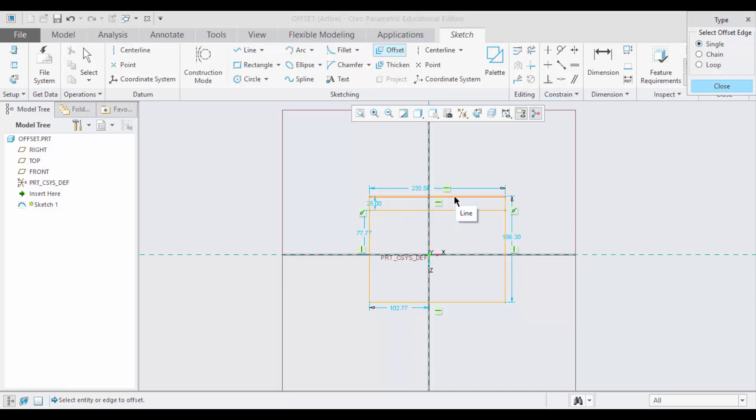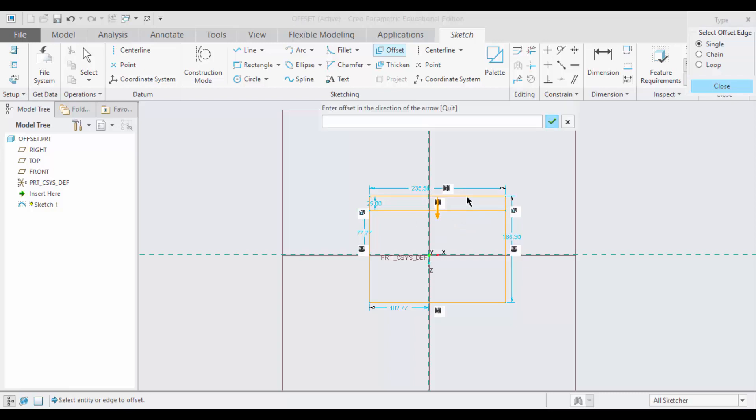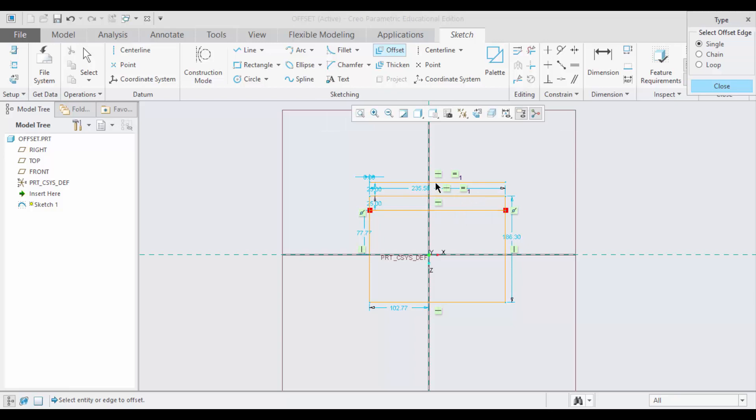Before going to the next one, I will show you this negative value also, minus 25. See, the line has been offset in the opposite direction.